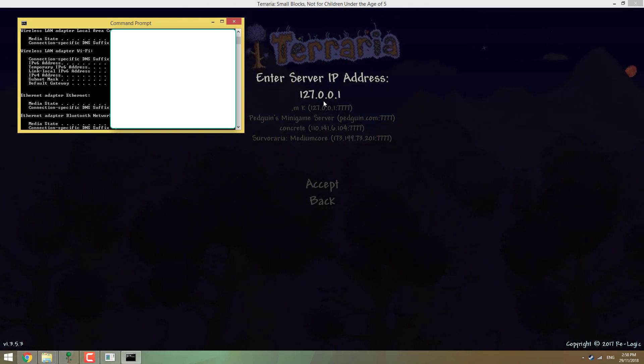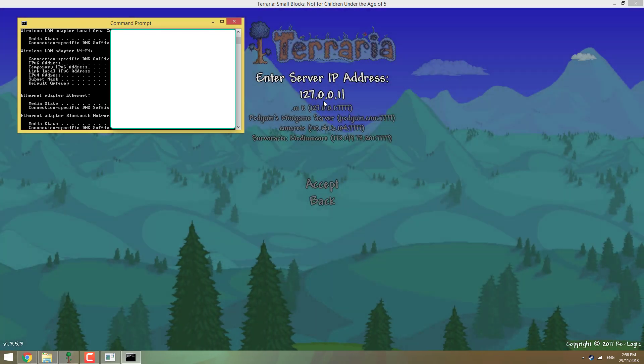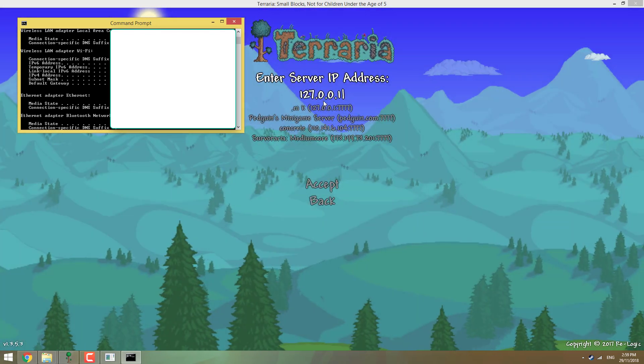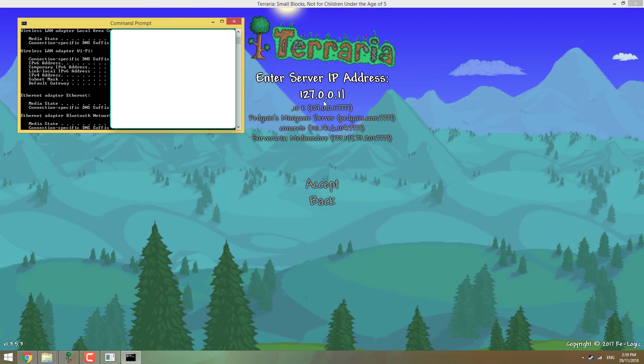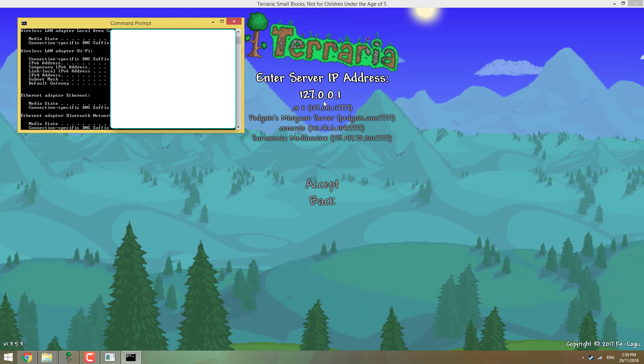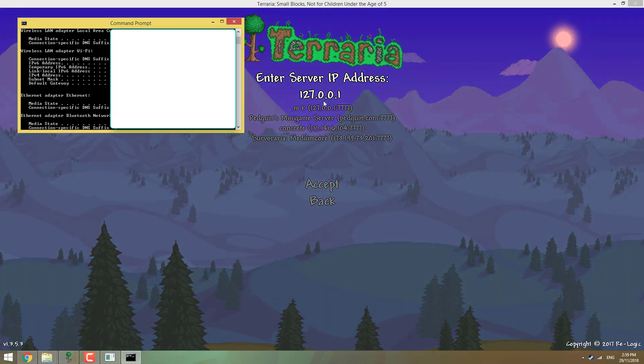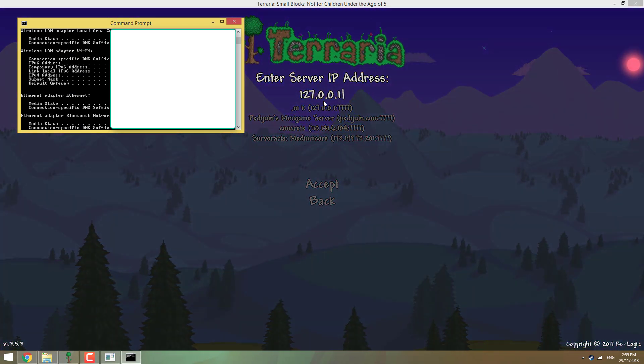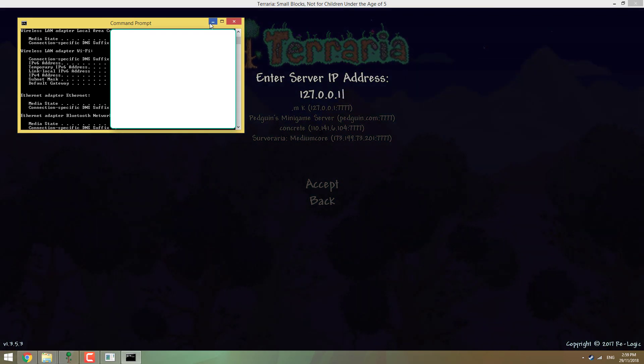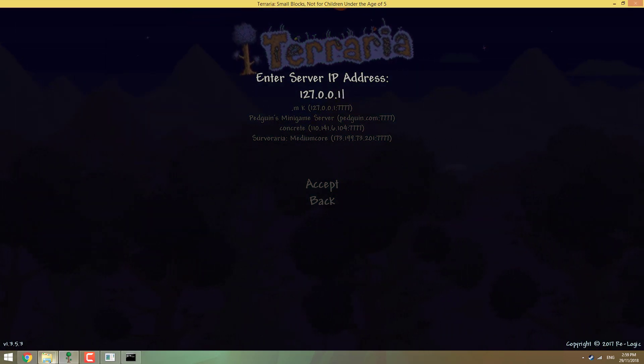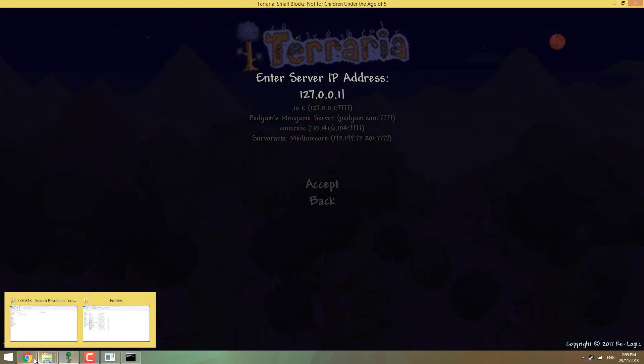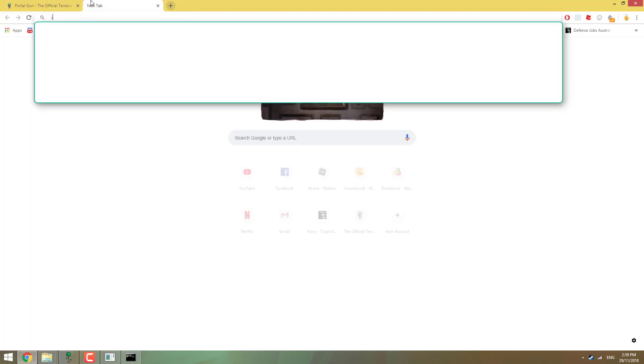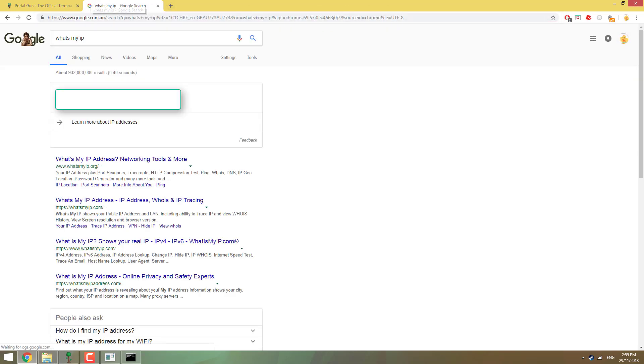But if we're giving, if we want other people to join, since we're hosting it, we want to go and give them our IP address. So we just go to Google, what's my IP, and it's going to tell you it right there. And you want to just send that to your friends who want to join, and they'll be able to join.